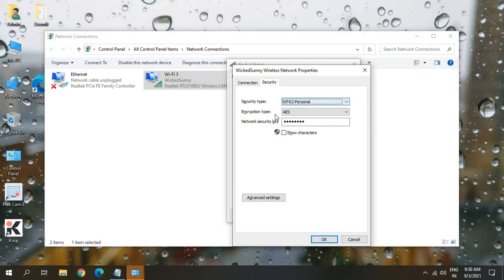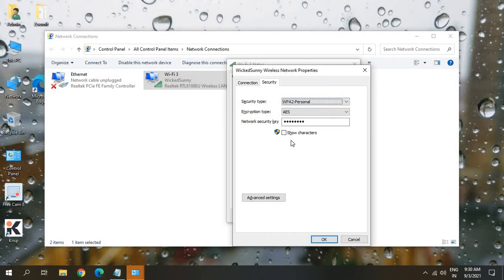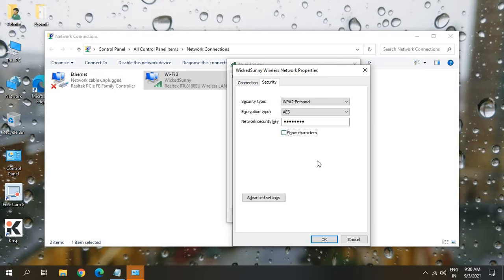And you will have the security type, encryption type and network security key. So the moment you just click here, show characters, you will have your password.